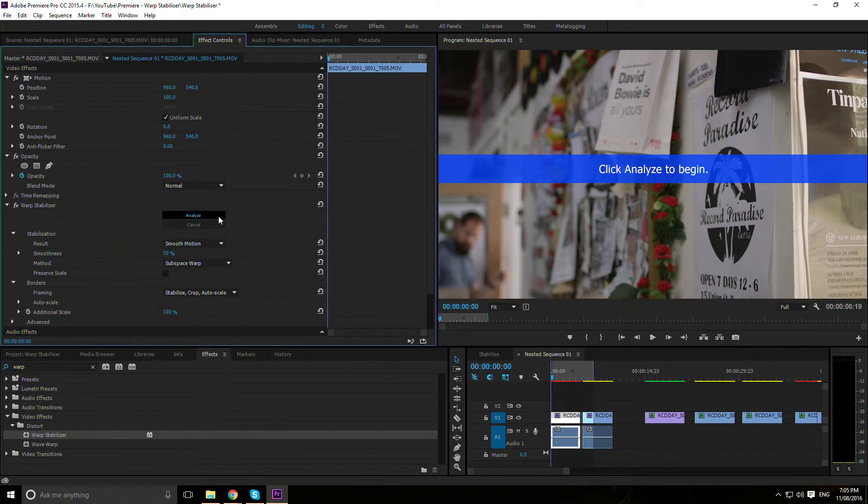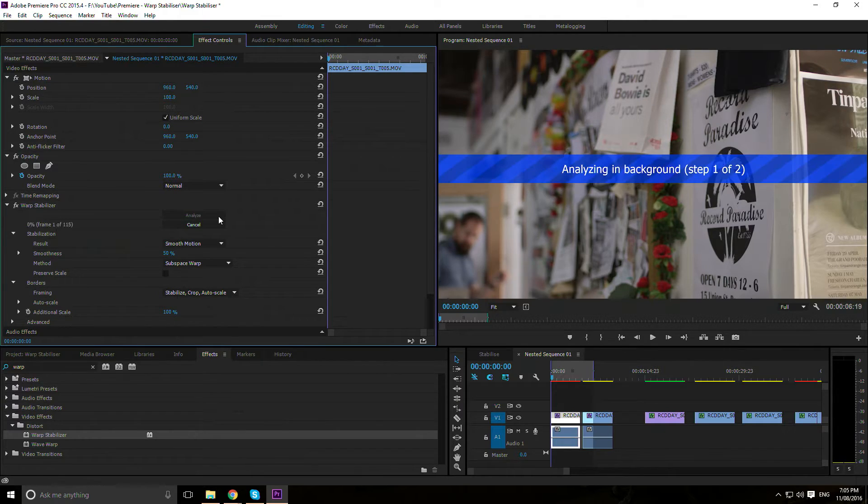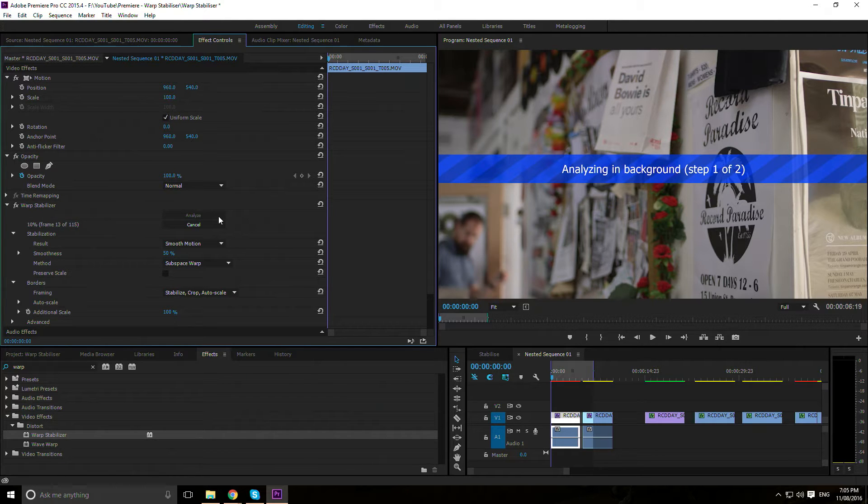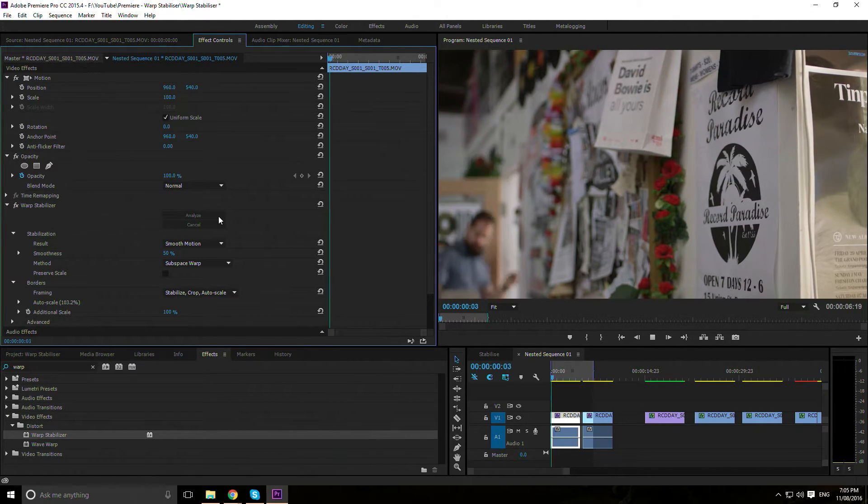The controls. Analyze button: Your computer will go through your footage frame by frame, detect motion, and attempt to understand the camera movement in your footage.